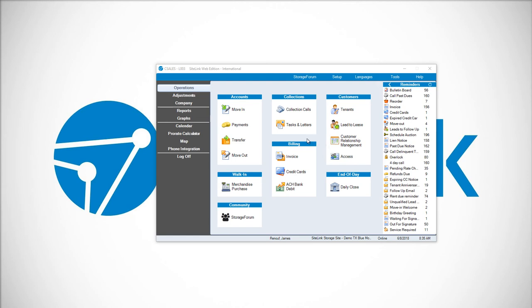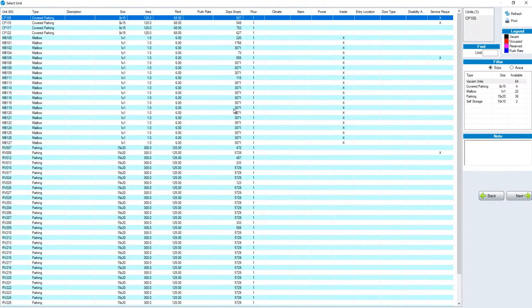In this video, we will discuss how to set up automatic ACH payments from the move-in screen. To do so, you're going to go to operations and then the move-in button.